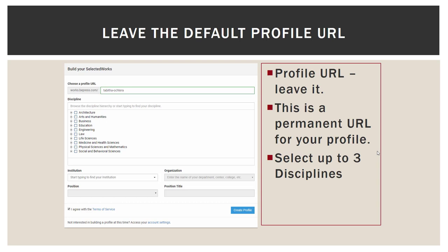Leave the top box — the profile URL — exactly the way it is. It will be some form of your first and last name. For discipline, you may select up to three. You can do that by expanding those general disciplines and searching for something more specific, or you can type in the search box that says Browse the Discipline Hierarchy or Start Typing to Find Your Discipline. You don't need to select three, but three is the limit.